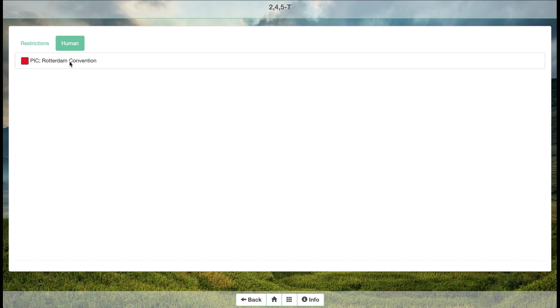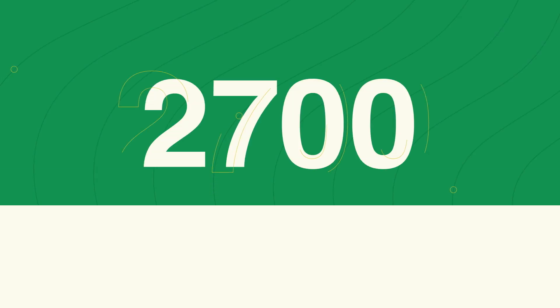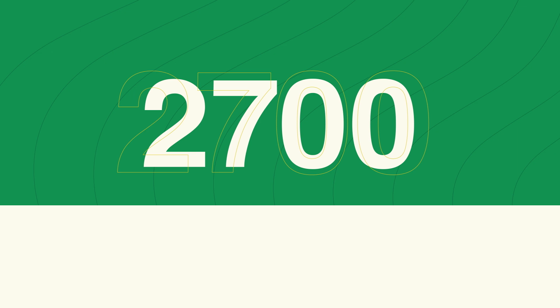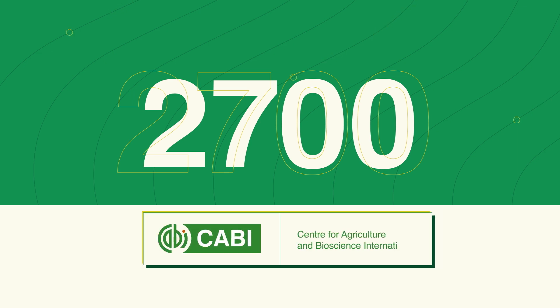You can also check the list of 2,700 pests and find options for non-chemical prevention and control suggested by the CABI.